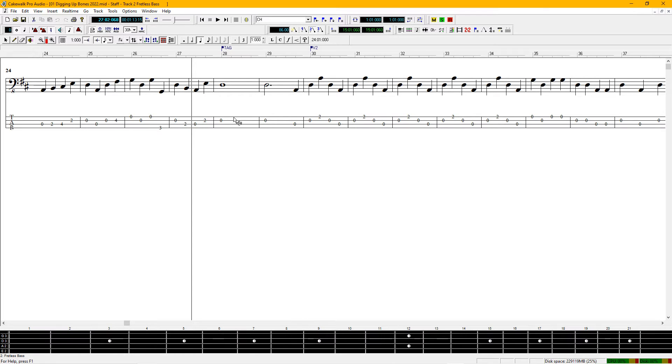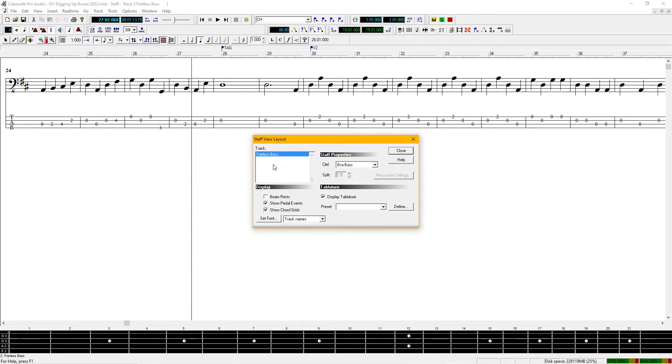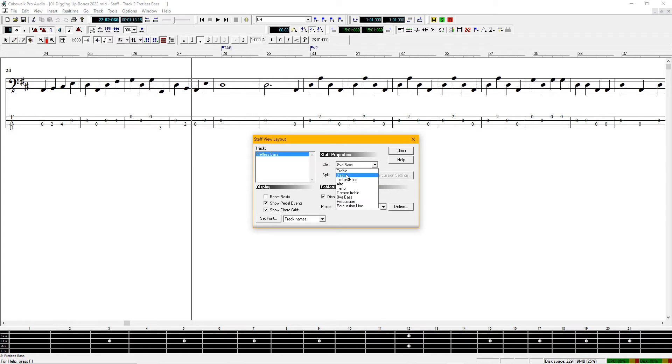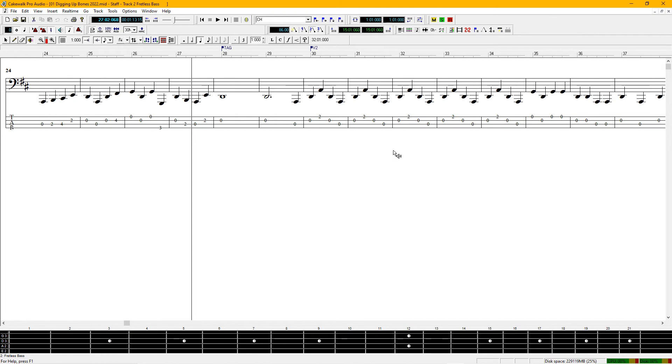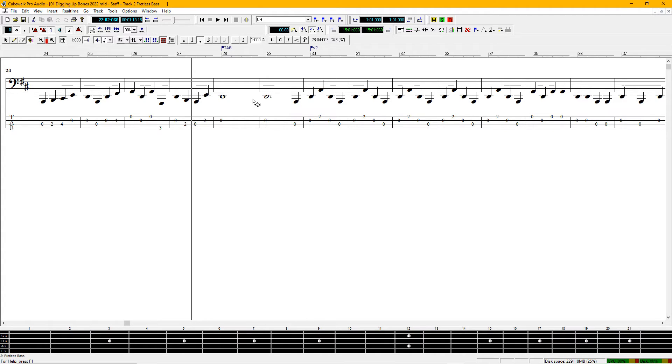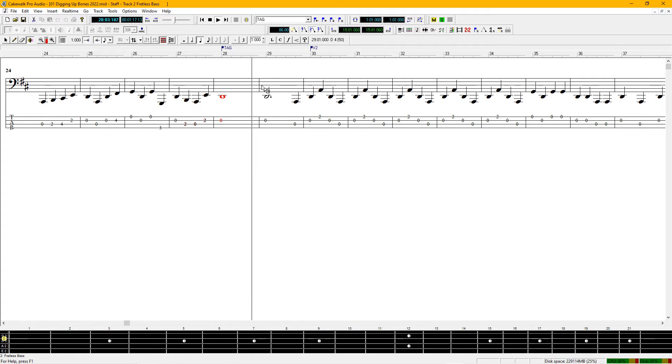Shows the tablature down here. We'll open up that window one more time. Now the staff properties, we just want to click on bass. And that puts it in the right register for the musical script here, and we got the tablature and the notation, the musical notes.